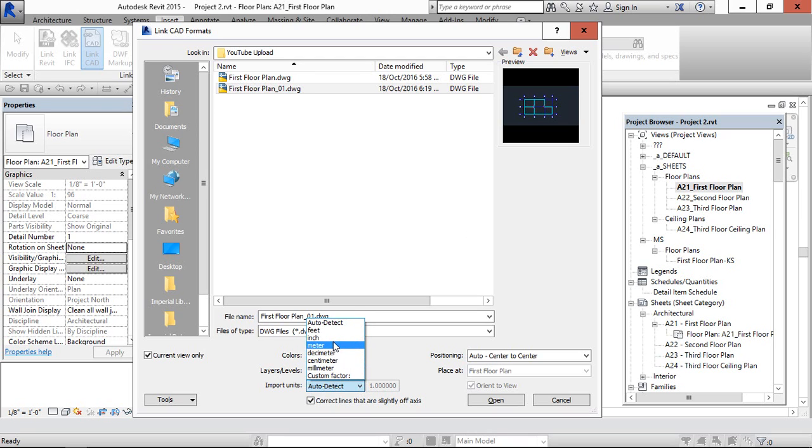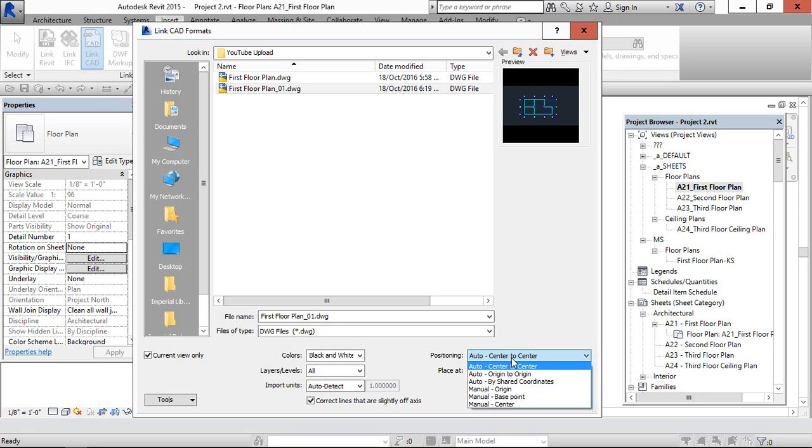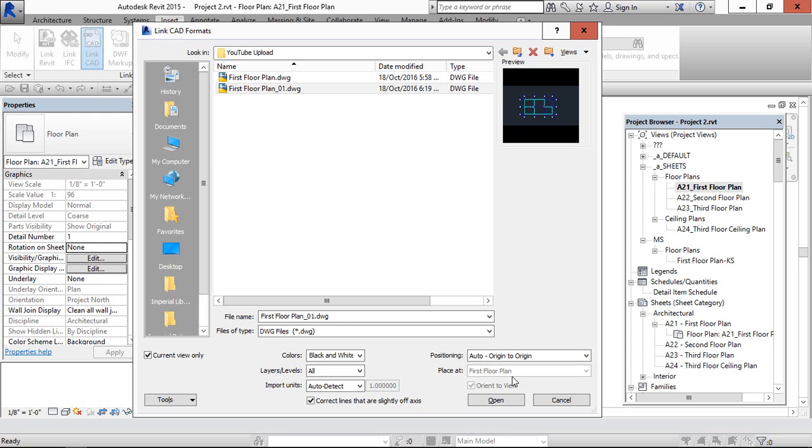This is the import units. If you want, you can change it. And the next one is, I am going to use auto origin to origin. This will come to the Revit file origin to origin.